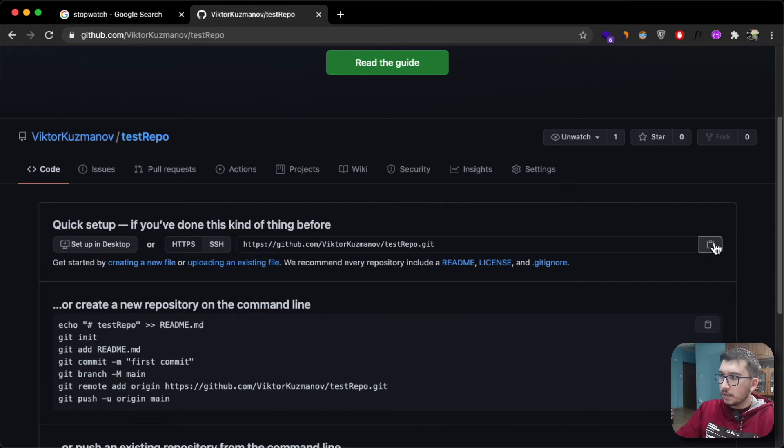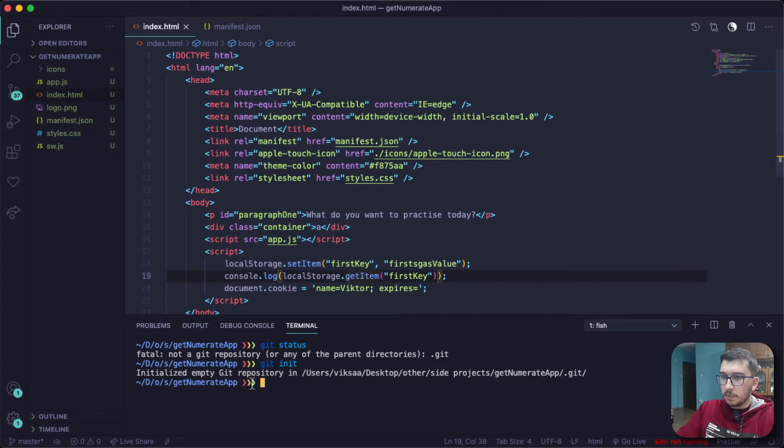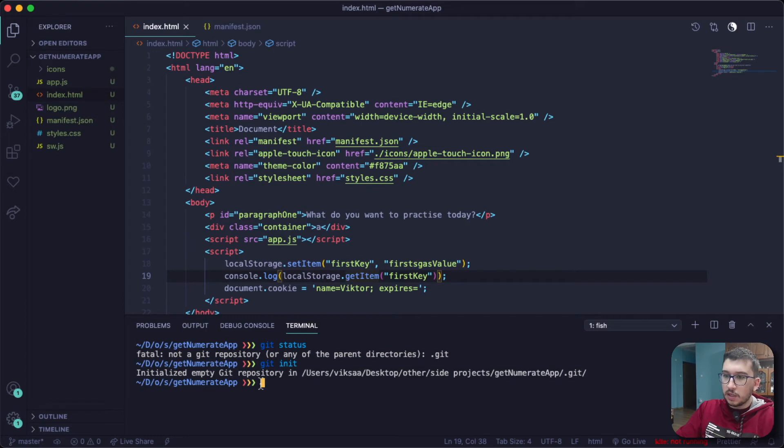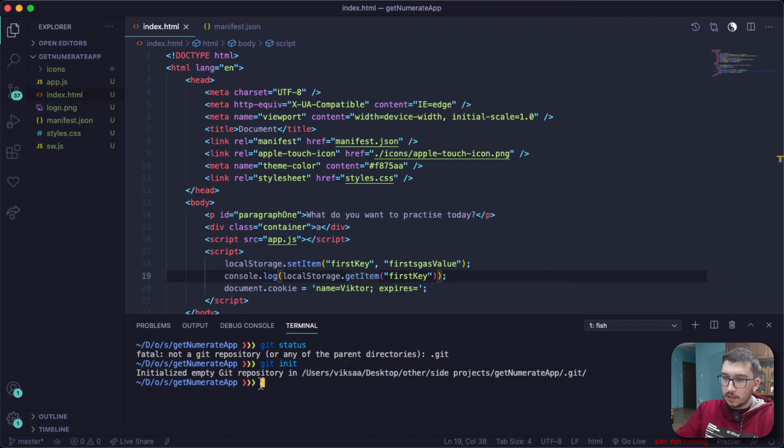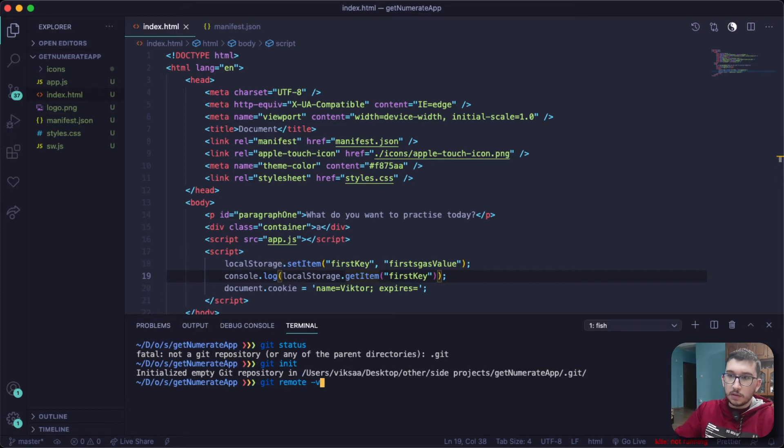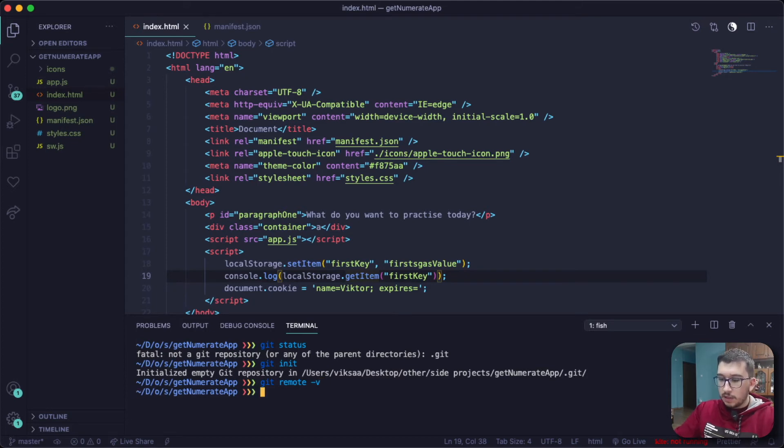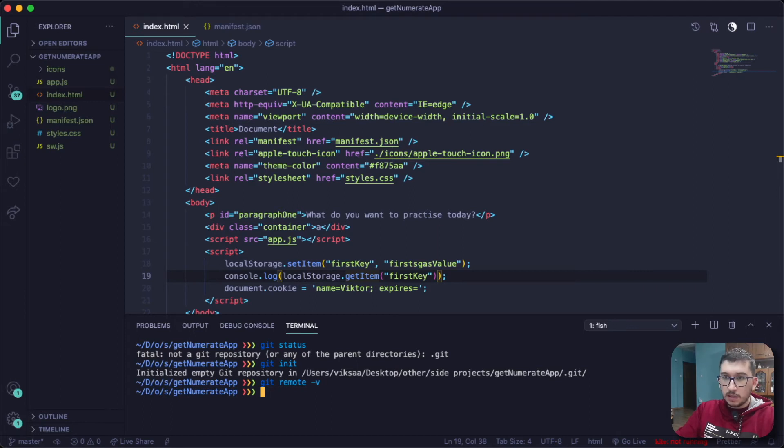Then with this new repository, you want to copy this link by clicking here and then go inside my project again. To check if this project or local repository is connected to any sort of GitHub repository, you just type in git remote -v to list all of the git remote repositories that this local repository is connected to.